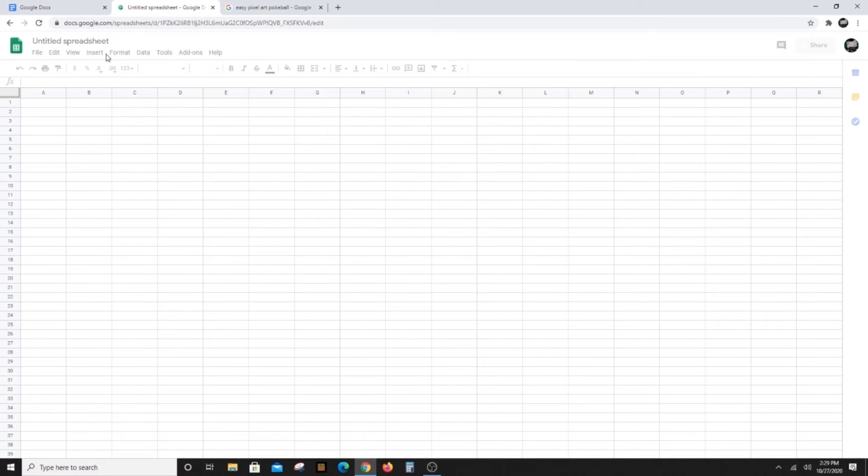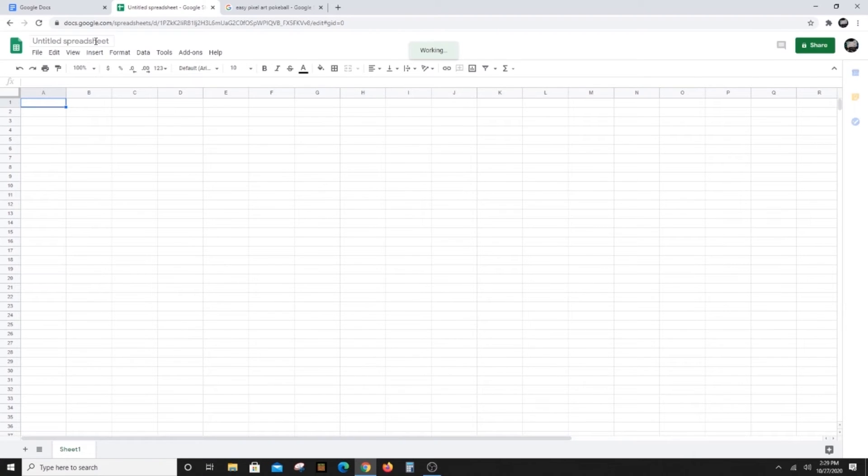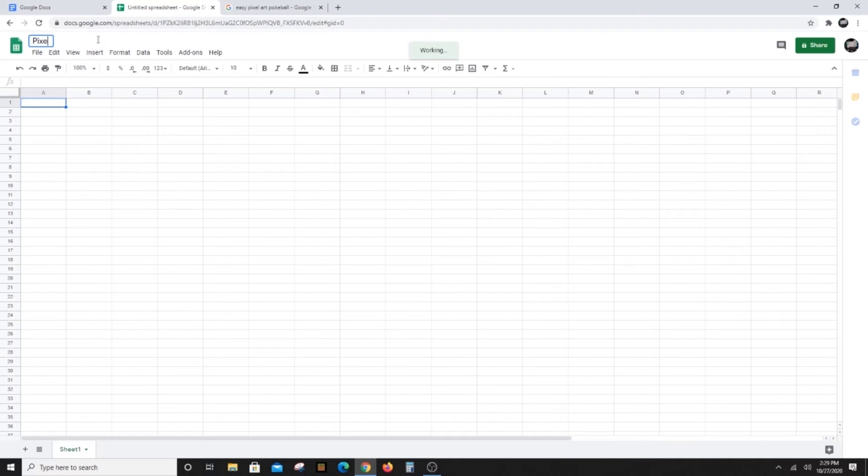Choose the big plus sign to open a blank spreadsheet and give it a name, like pixel art. We can change it later.